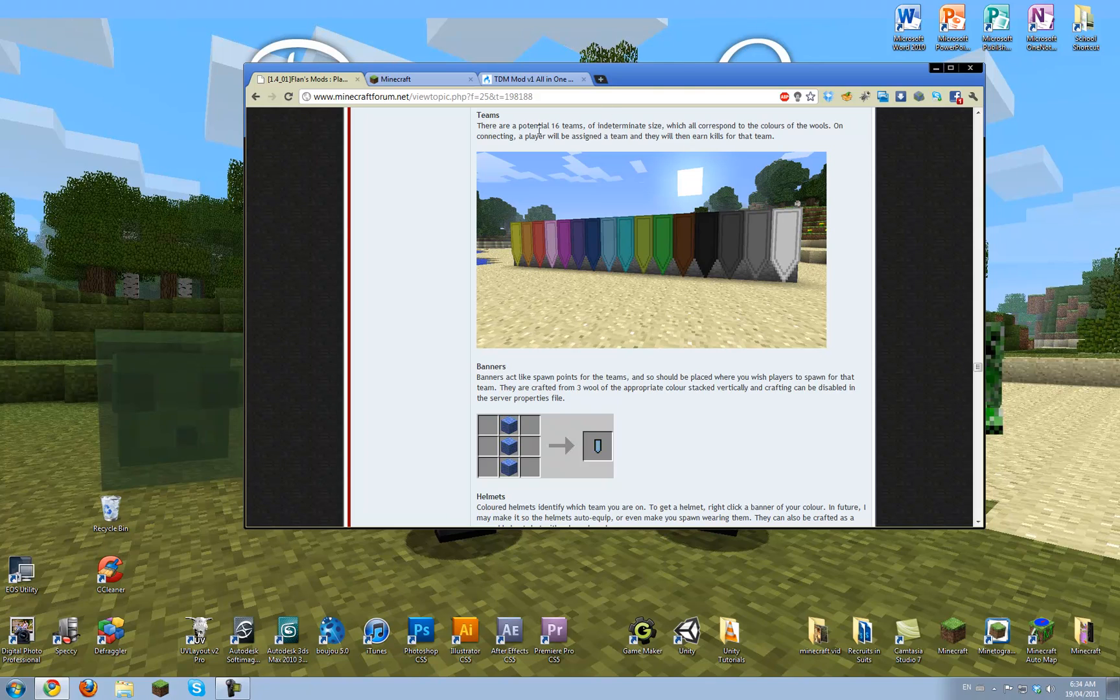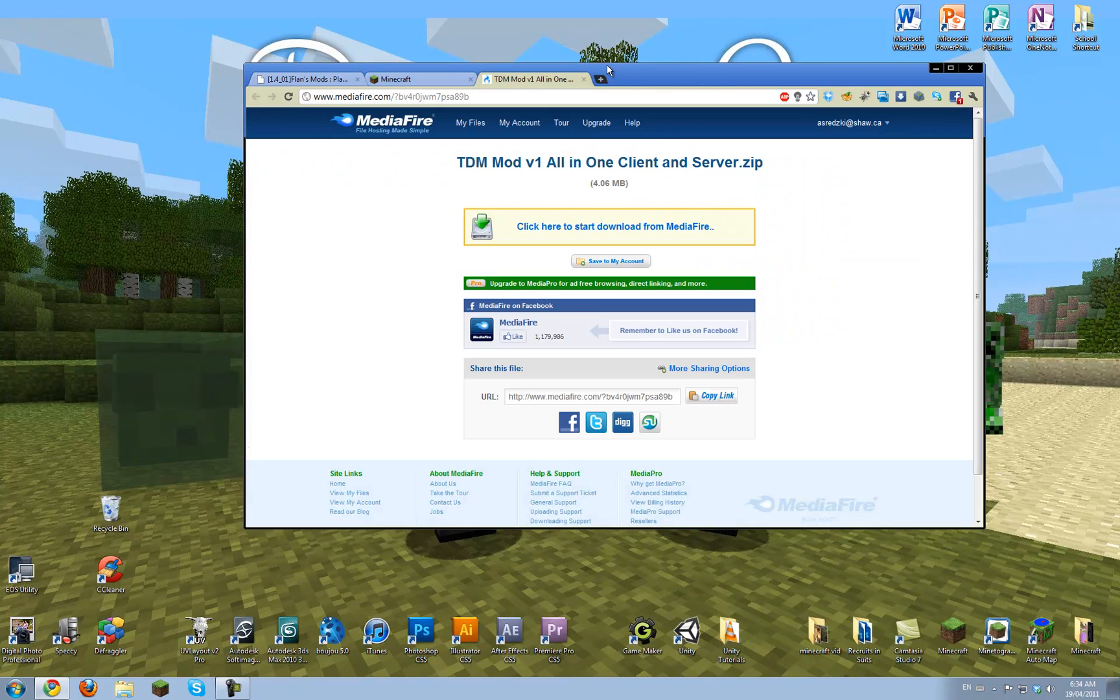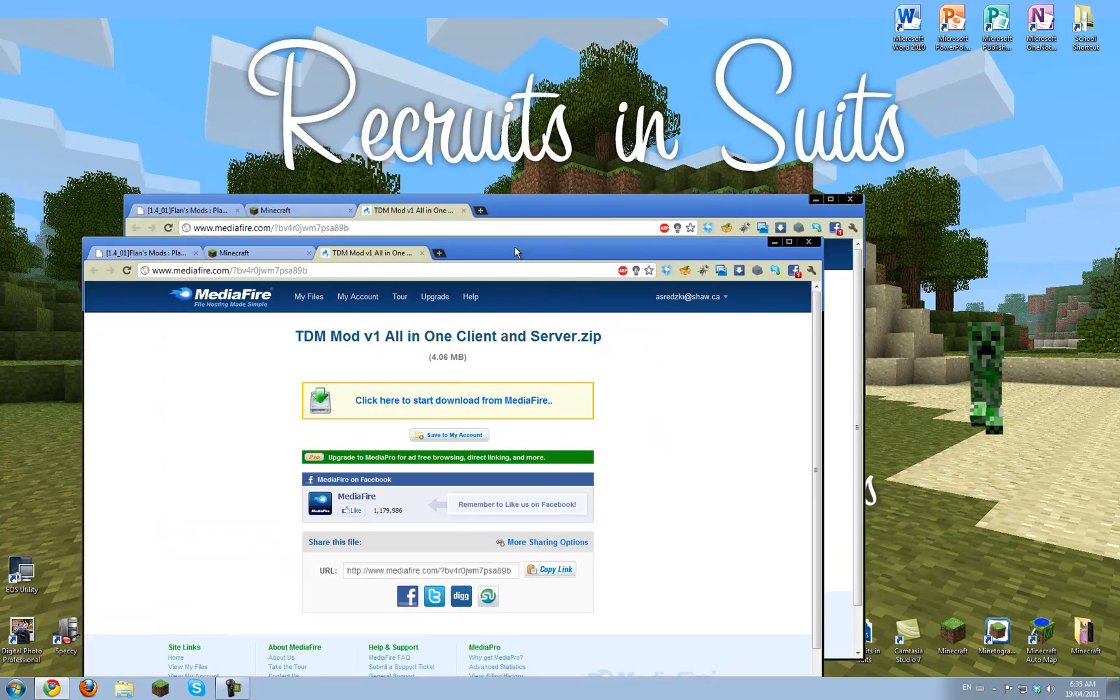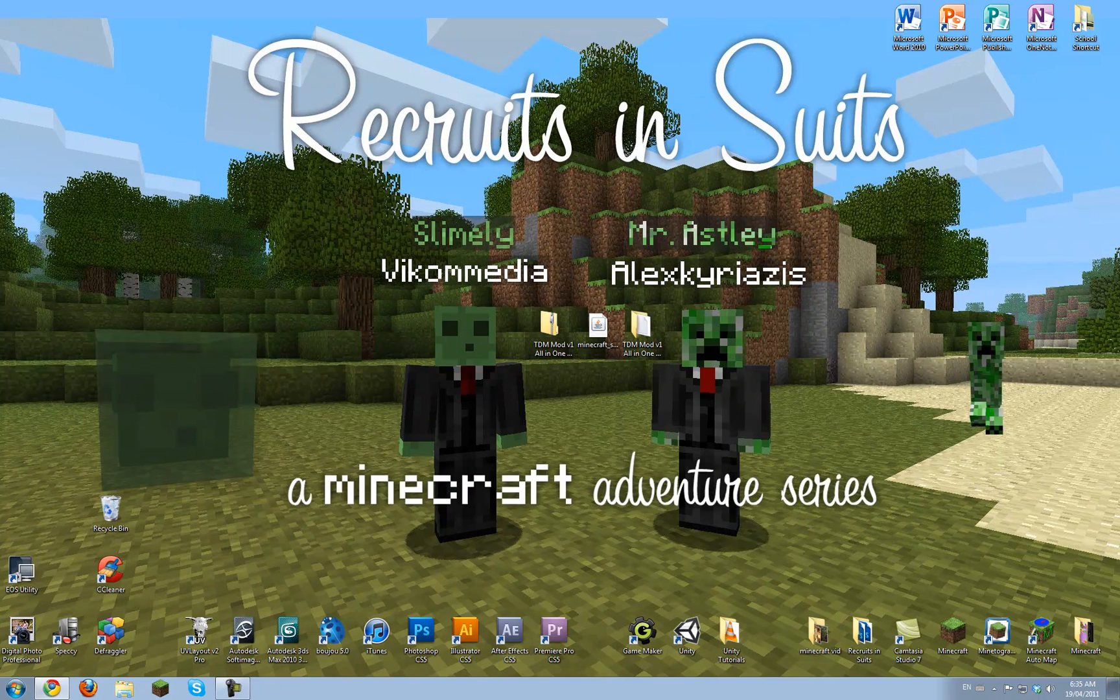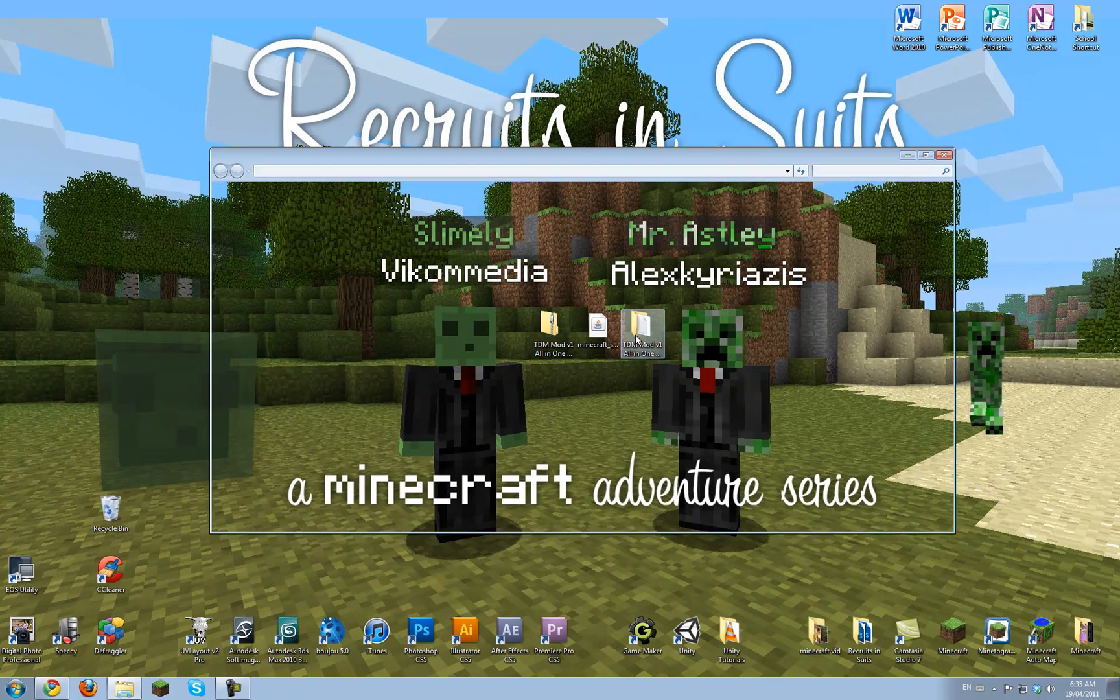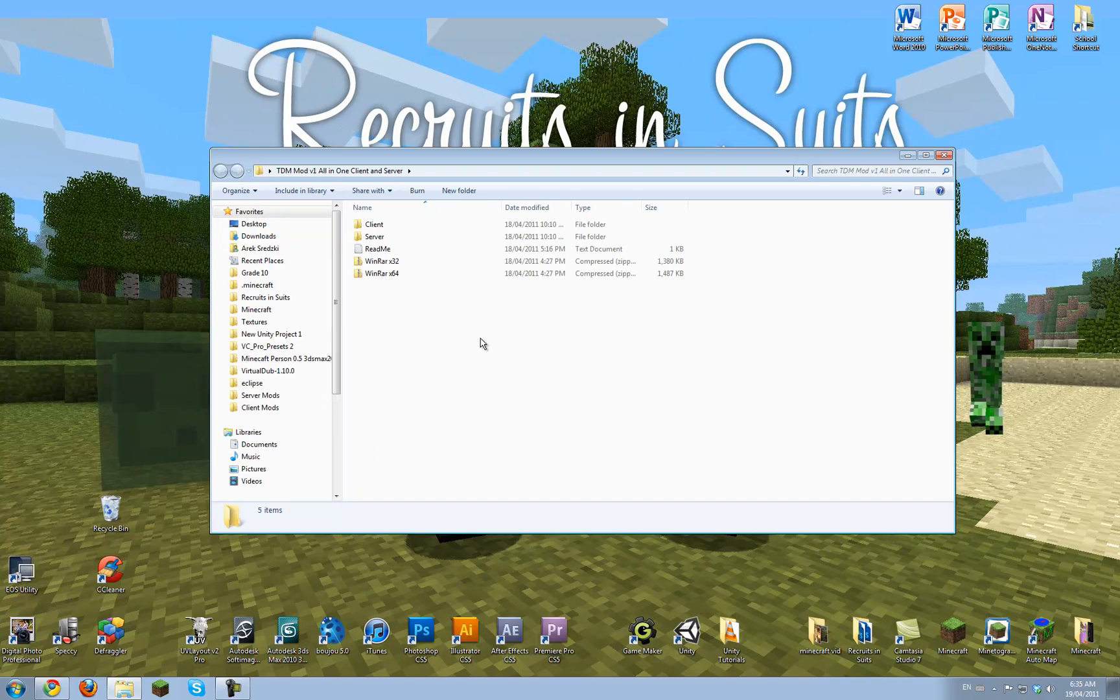Let's head over to this page, which you will find a link to, or a similar page to this, in the description. So you're going to want to download the file, and it'll give you this nice little zip file, which looks like this when opened.